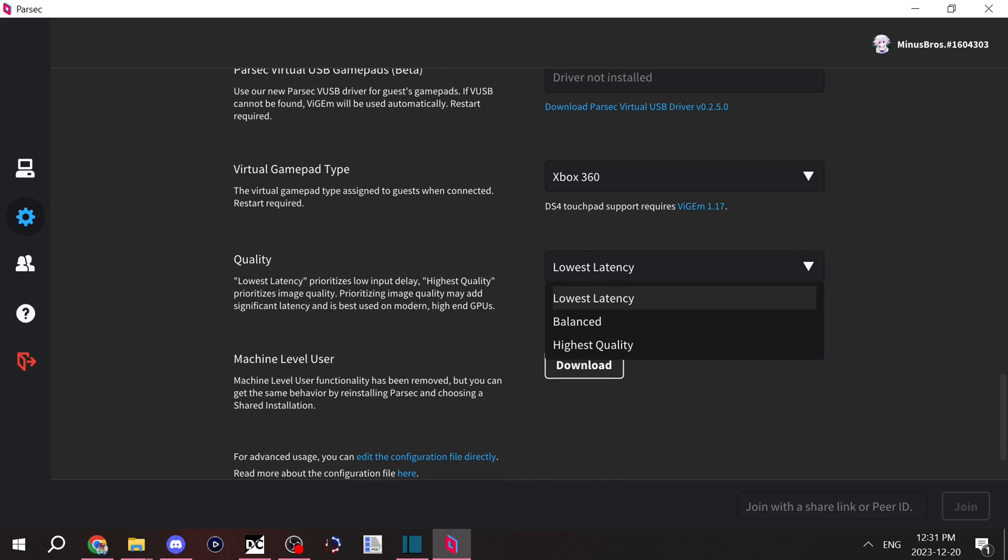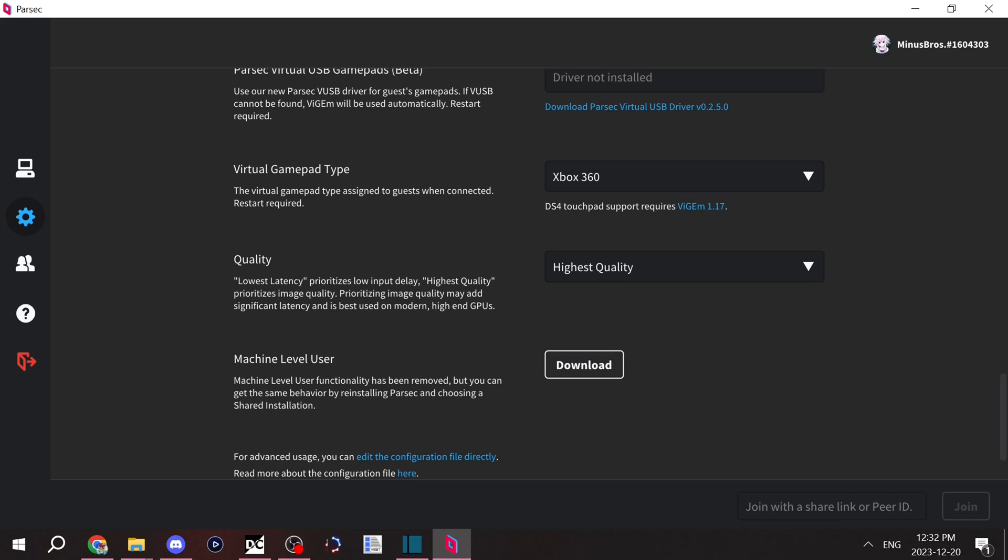The quality, I usually have it on lowest latency. Lowest latency has the worst image quality, but it has the least amount of time for your friends to press their buttons and have their buttons be registered onto your computer.